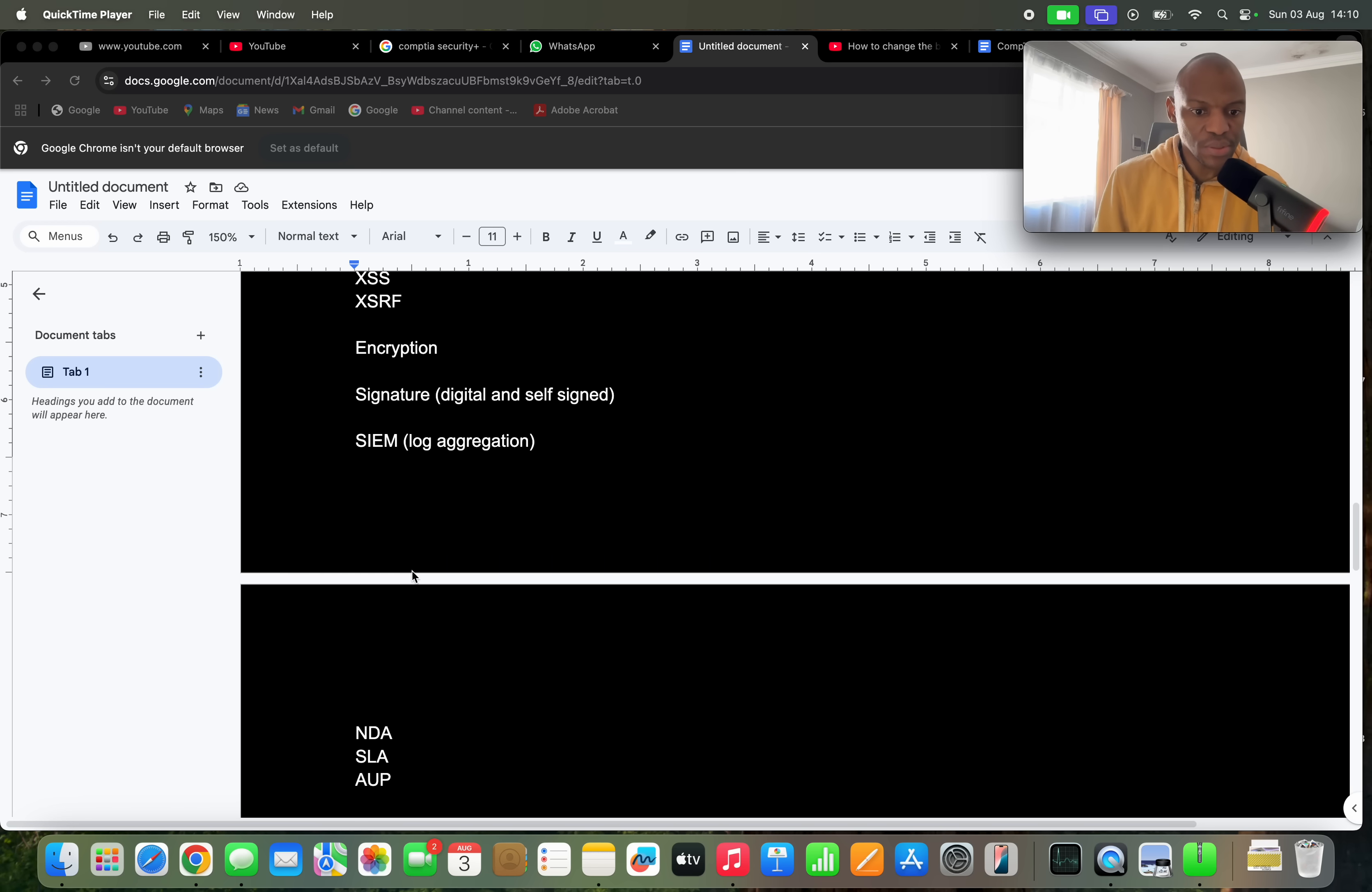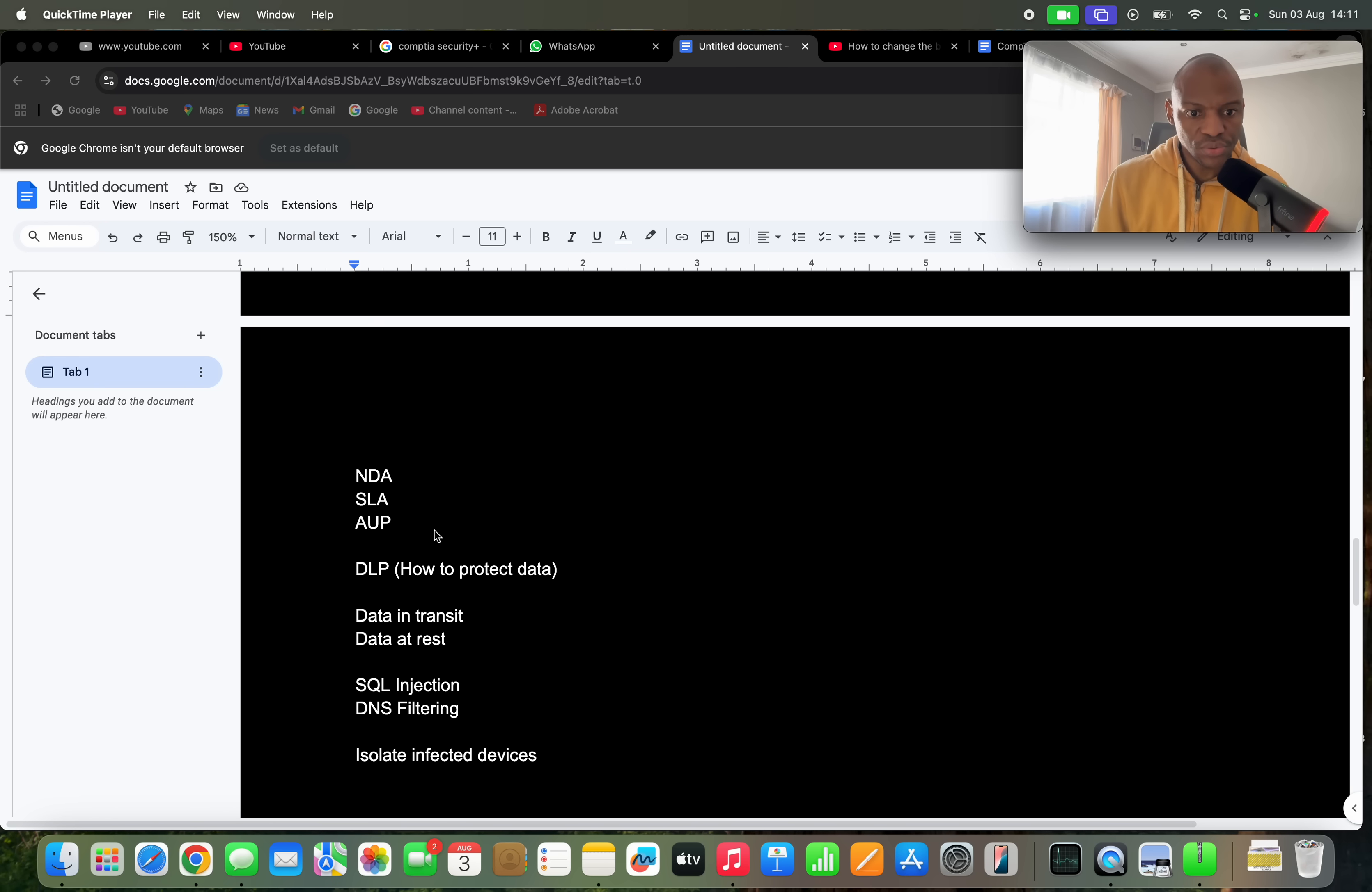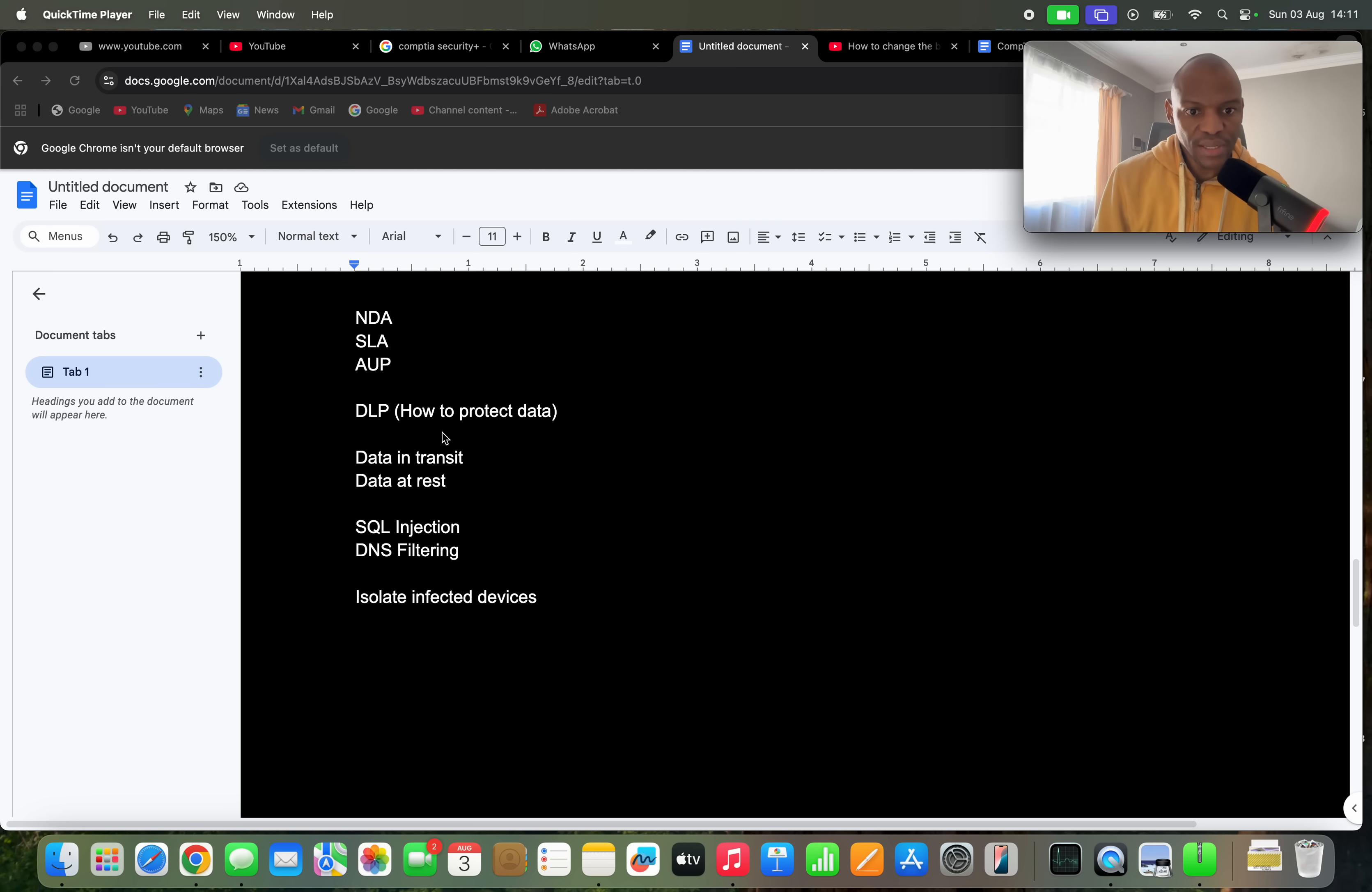And then they'll also ask you about the NDAs, non-disclosure agreement, SLA service level agreement, AUP acceptable use policy. They'll ask you definitely, you get some questions regarding this. And then you might get one question about DLP. Basically they might ask you how would you protect sensitive data from leaving the company, and then you have to know exactly that DLP is one of the things that you can implement to protect the company's data.